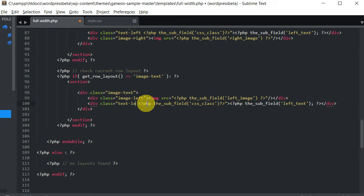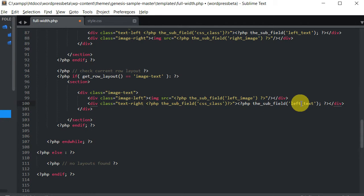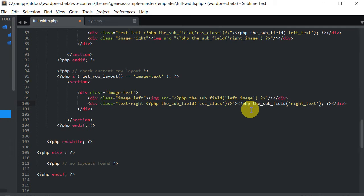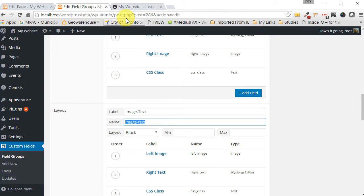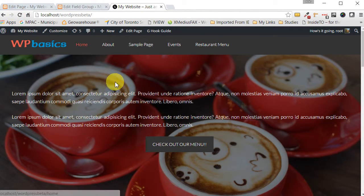The class is not 'text-left', it's 'text-right'. The subfield for CSS remains the same. And the last subfield we're outputting is not the 'left text' anymore — it's the 'right text'. That should do it, so let's save that.